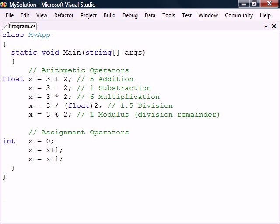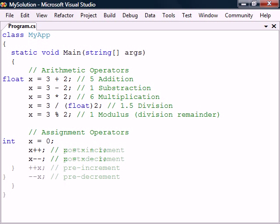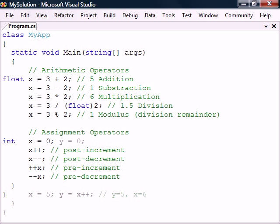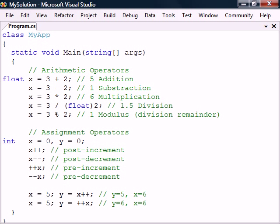Another common operation is to increment or decrement a variable by one. This can be simplified with the increment and decrement operators. Both of these can either be used before or after a variable, and the result on the variable is the same whichever we use. The difference is that the post-operator returns the original value before it changes the variable, while the pre-operator changes the variable first and then returns the value.